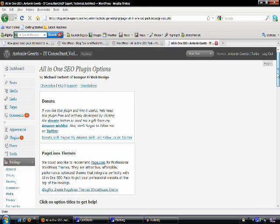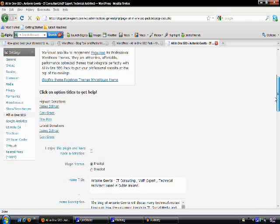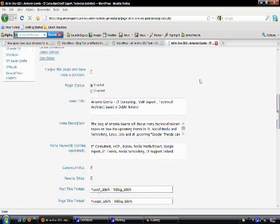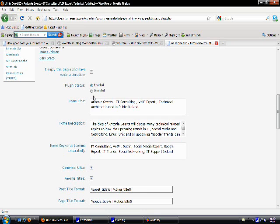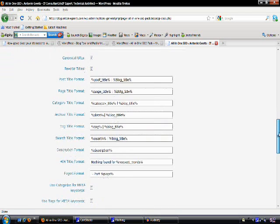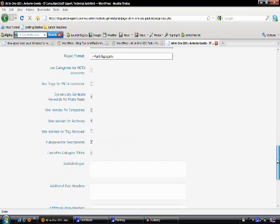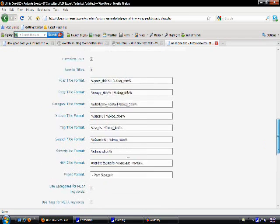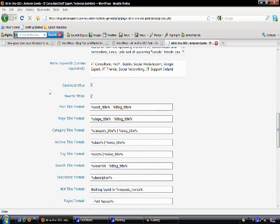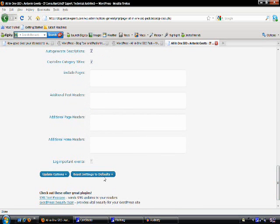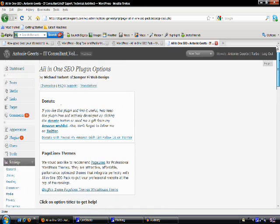When you scroll down, the only few things that you need to enable is your plugin status needs to be enabled. Then type in your home title, your home description, the keywords, and just make sure that you have canonical URLs and rewrite titles also enabled. Then update or save your settings and you're set to go.